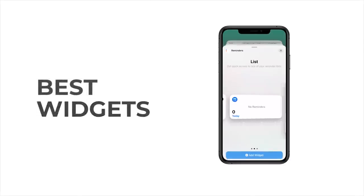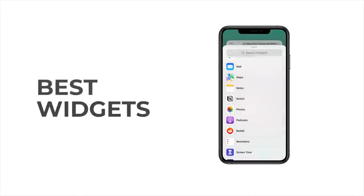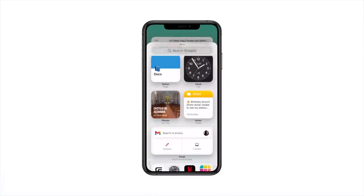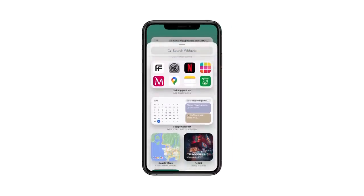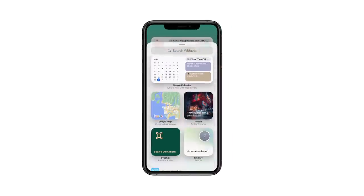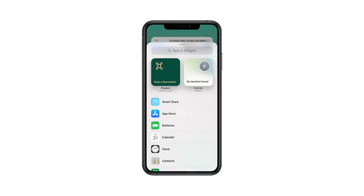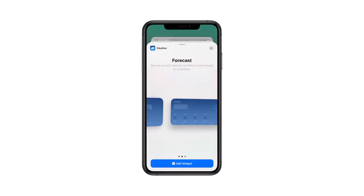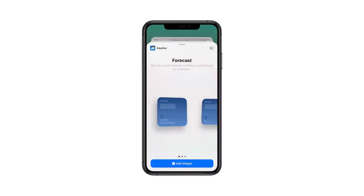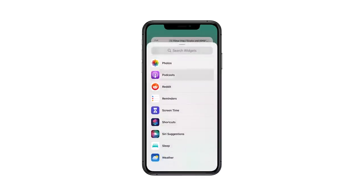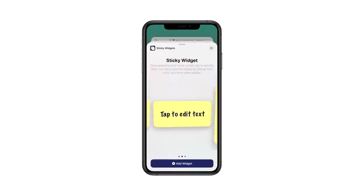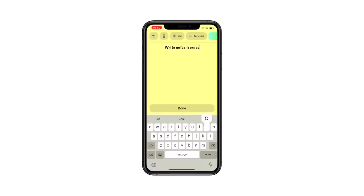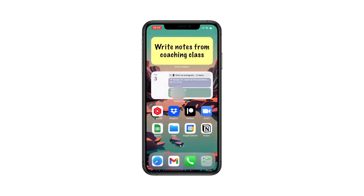As soon as Apple caught up with the Android world and decided to allow widgets, productivity-focused people knew their time had arrived. Tailoring your home screen to give you a bird's eye view of everything you have to do today is a big win. A calendar app, your email app, a to-do list widget, a weather widget, and even something called sticky widgets — which is the widget representation of a sticky note — are all fun and useful things you can add to your home screen to ensure you're not missing a thing.